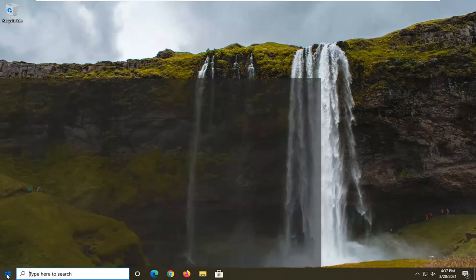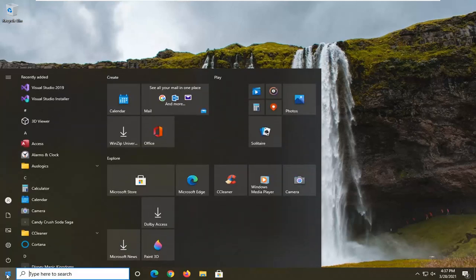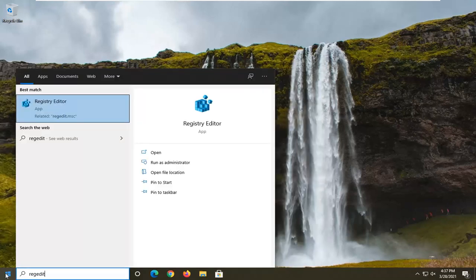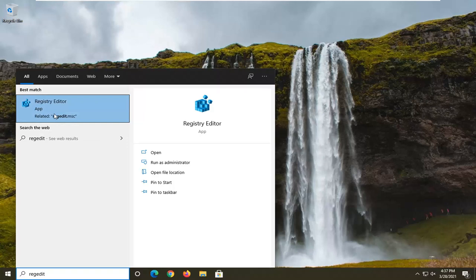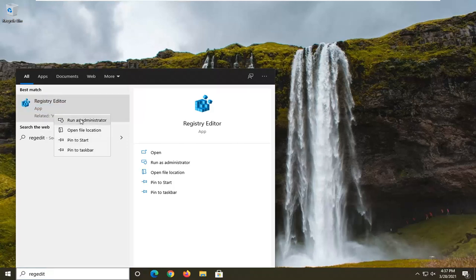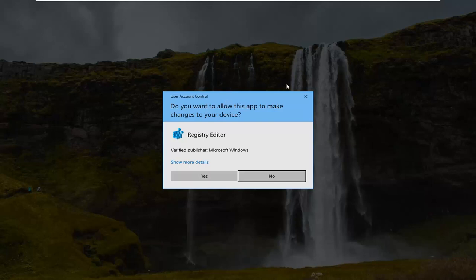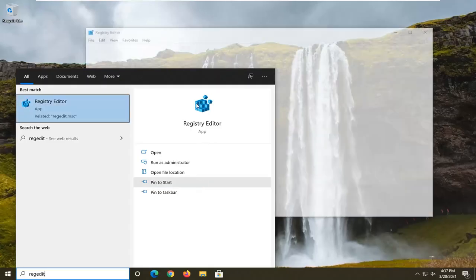We're going to start off by opening the start menu. Type in regedit, R-E-G-E-D-I-T. The best result should come back as registry editor. Right click on that and select run as administrator. If you receive a user account control prompt, select yes.